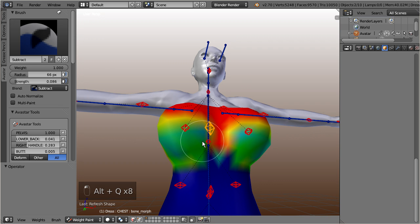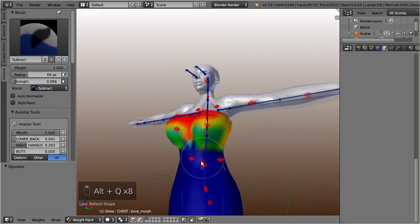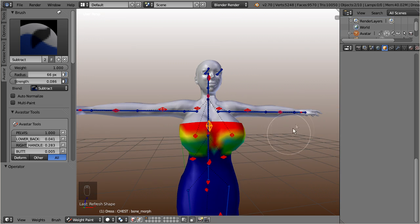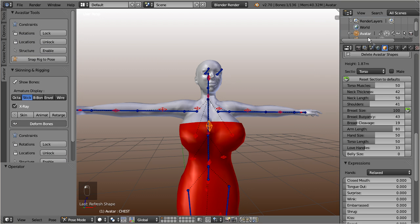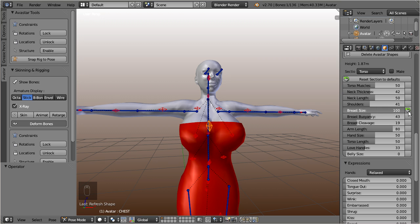Once you have removed enough weight from the chest, you can check again how the breast slider changed the mesh behavior. So, for big breasts, all is well now.